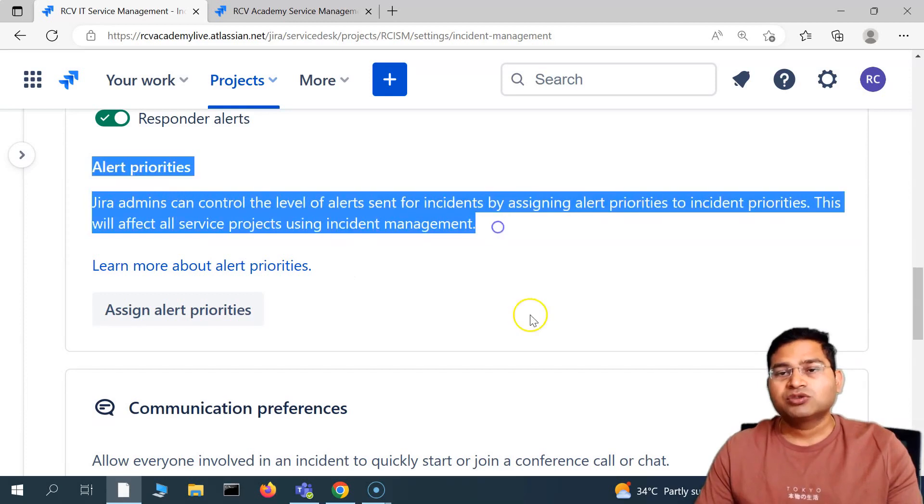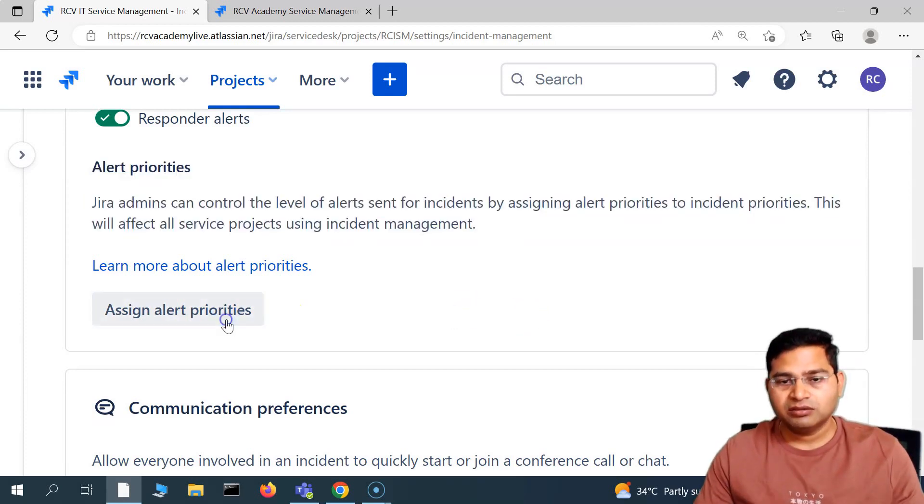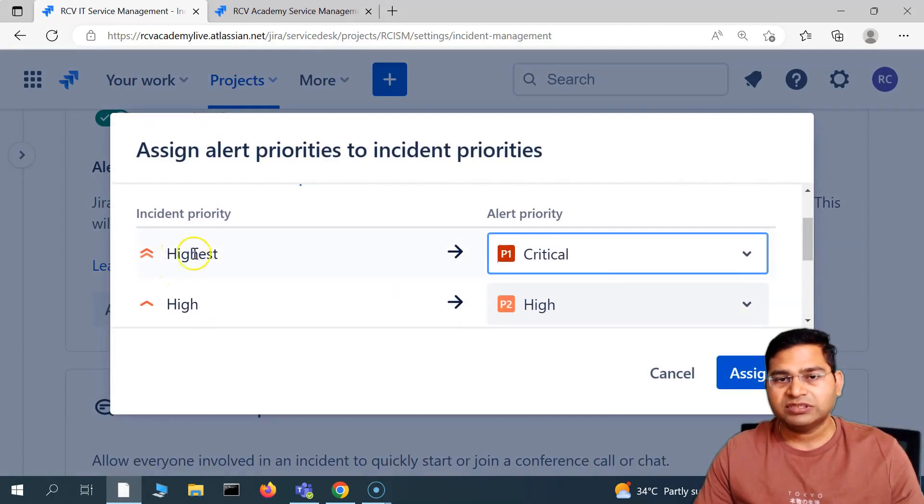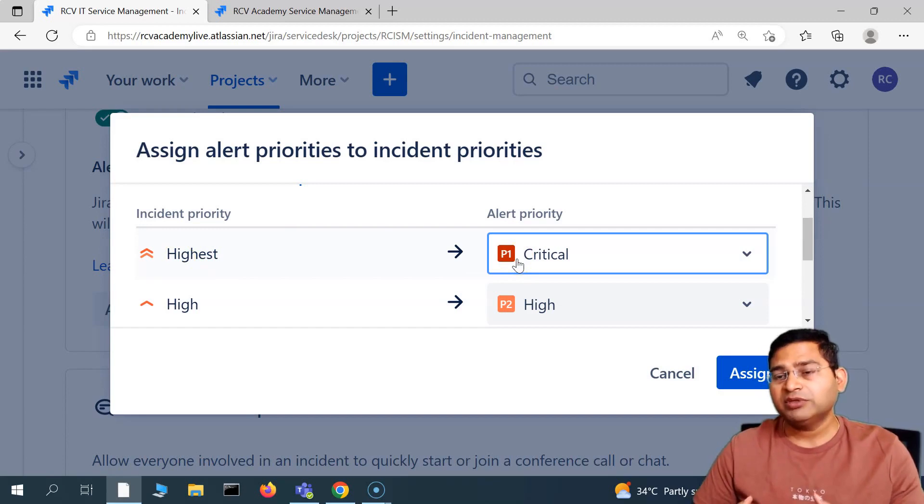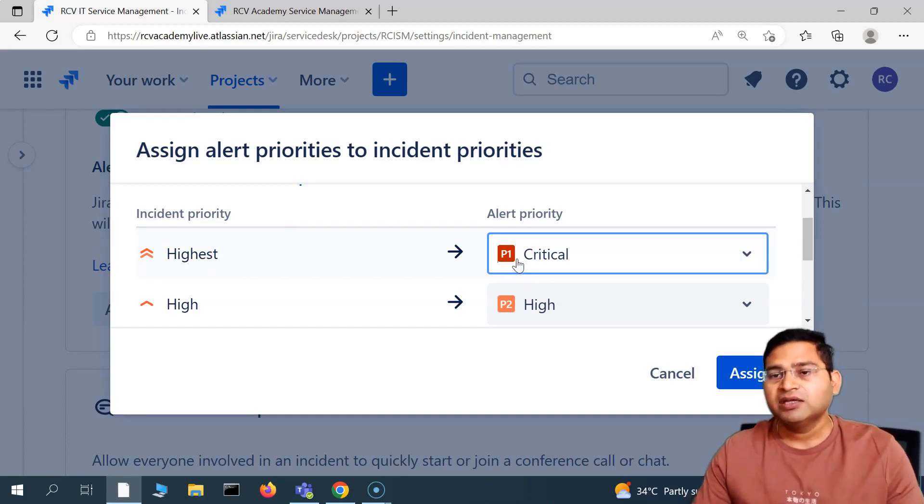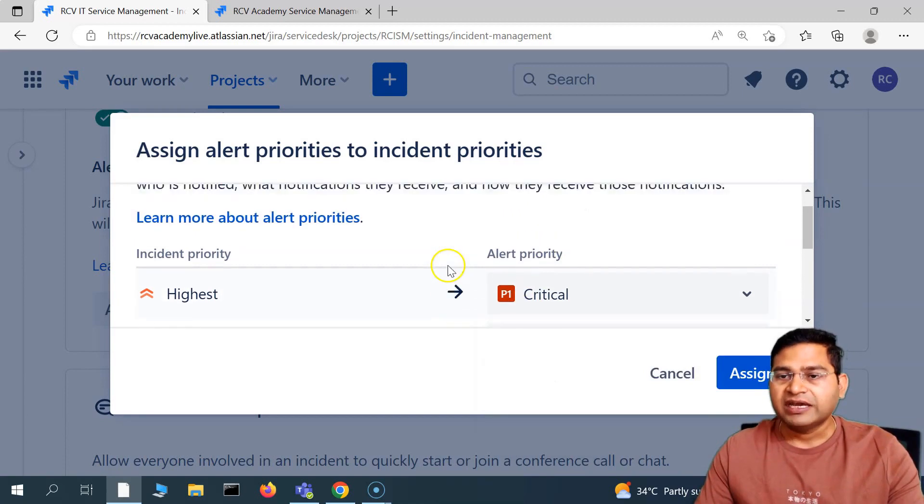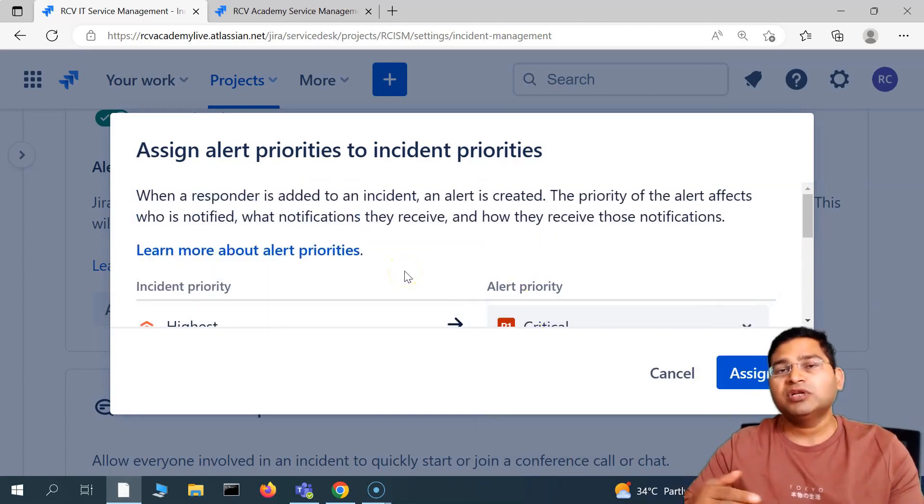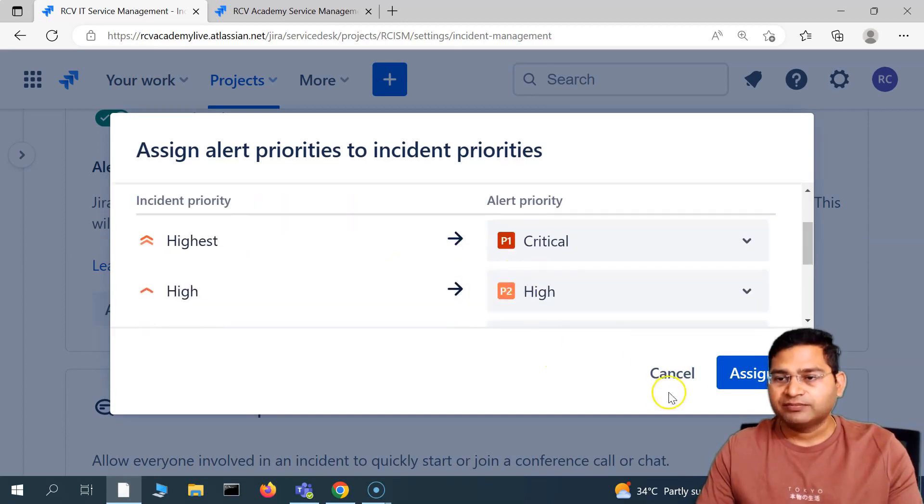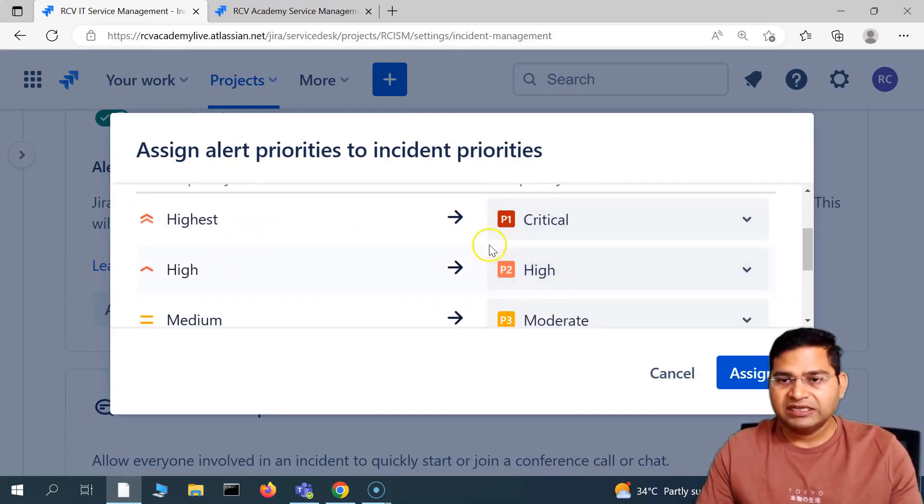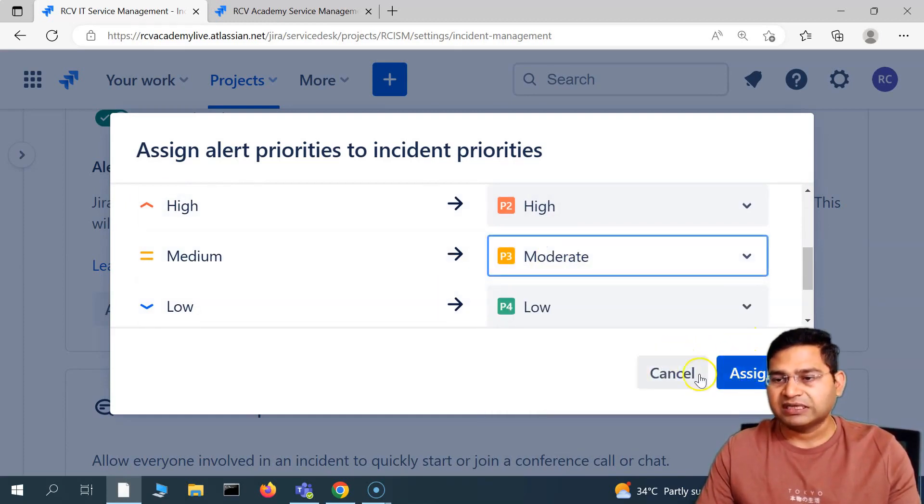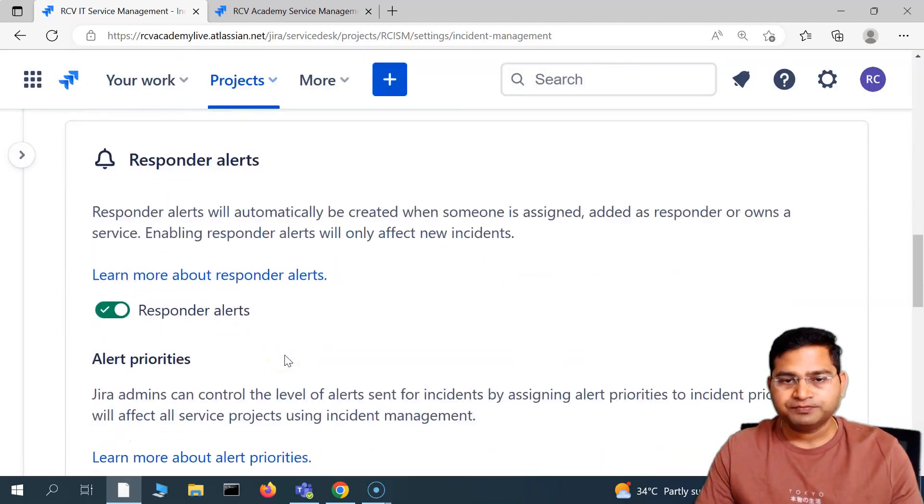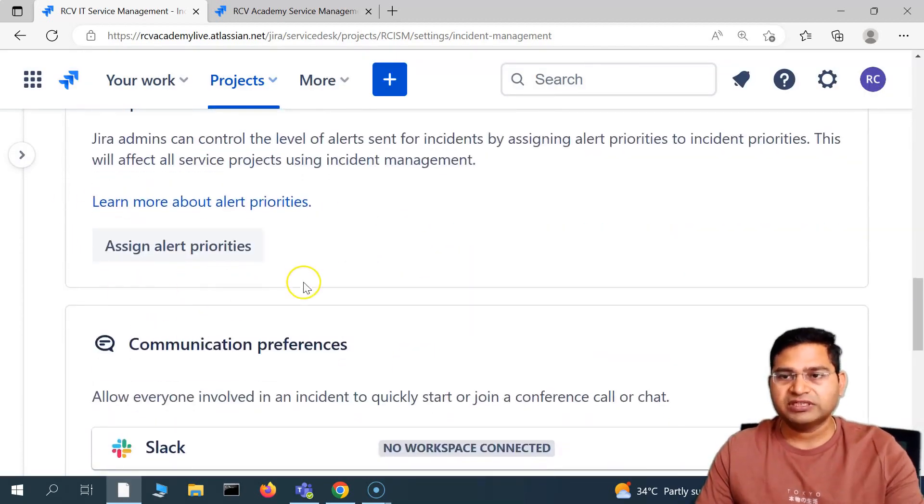Then you have the alert priorities. What priorities you want to be assigned. If I click on that, you will see if incident priorities is highest, what should be the alert priority, whether it's critical or high. You can define that from these alert priorities, and based on these alert priorities the alerts will be triggered and who will be notified accordingly. This is automatically allocated here, but if you want to change it, you can change it from the drop down as per your project need and then simply click on assign.